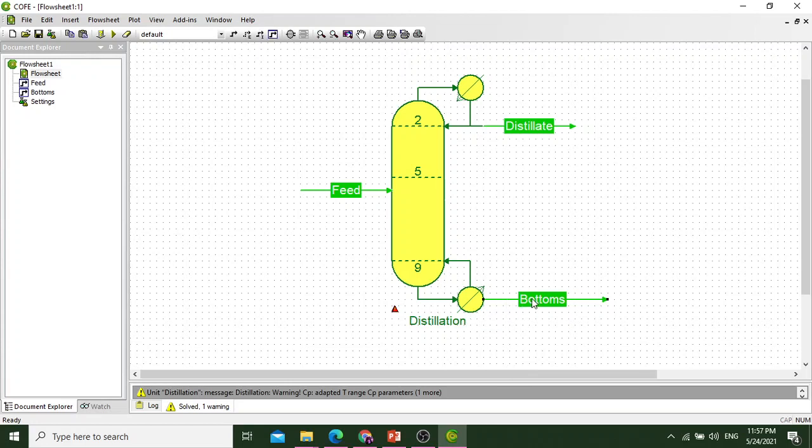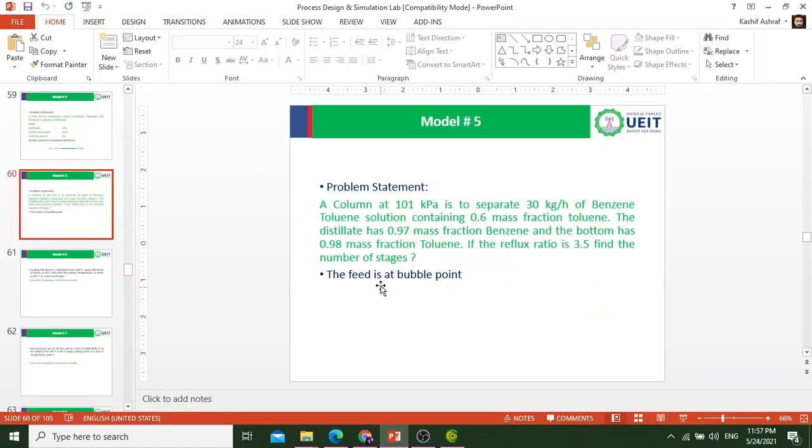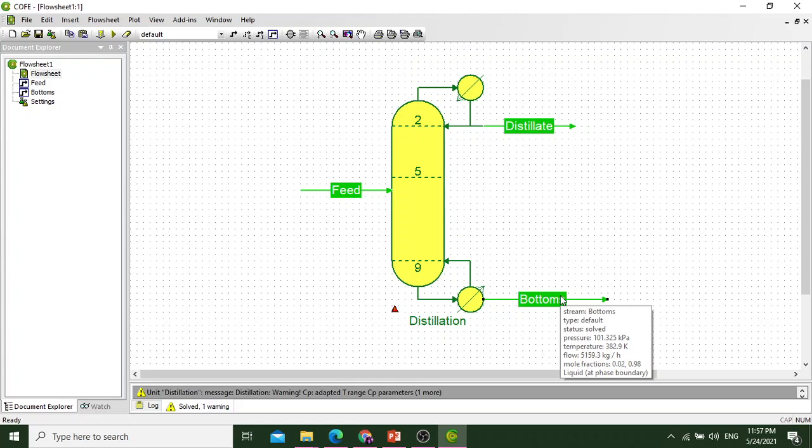It means we have designed 10 number of trays. In the given system, we need to find the number of stages, so we have number of trays and number of stages we already selected in the stream: 10 and 5 respectively.